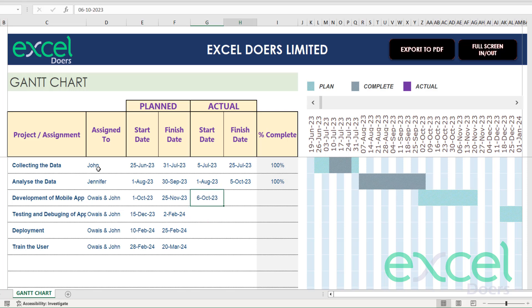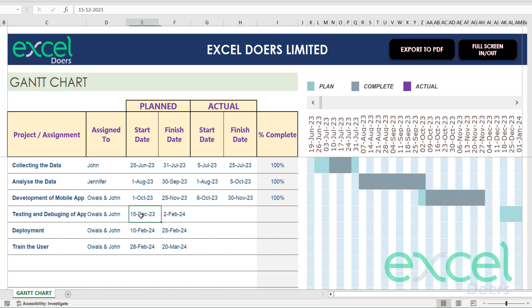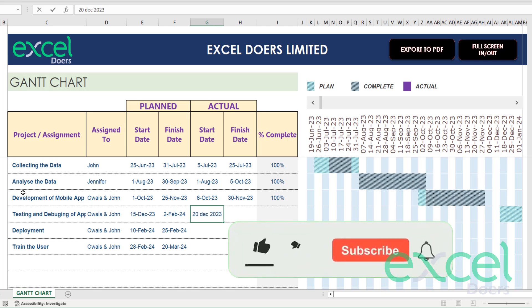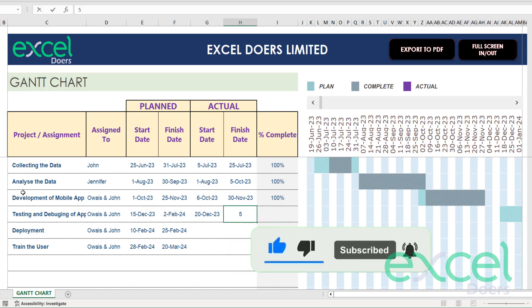The development of the app started on 6th of October 2023 instead of 1st October and it ends on 30th November 2023. This was actually the planning, it should start from here but actually started later. This area was done. For testing and debugging of app it's supposed to be started on 15th December but started on 20th December 2023.